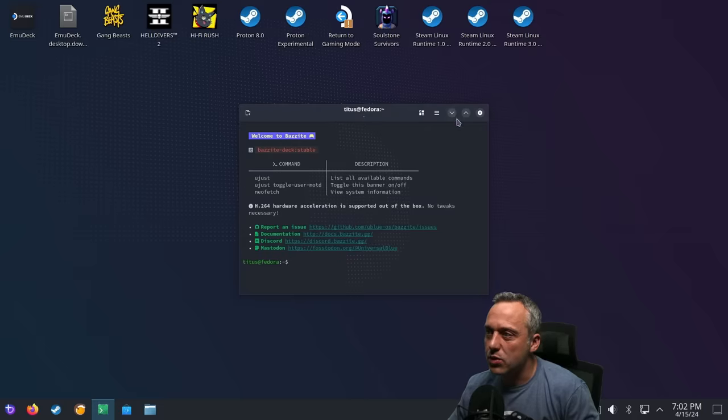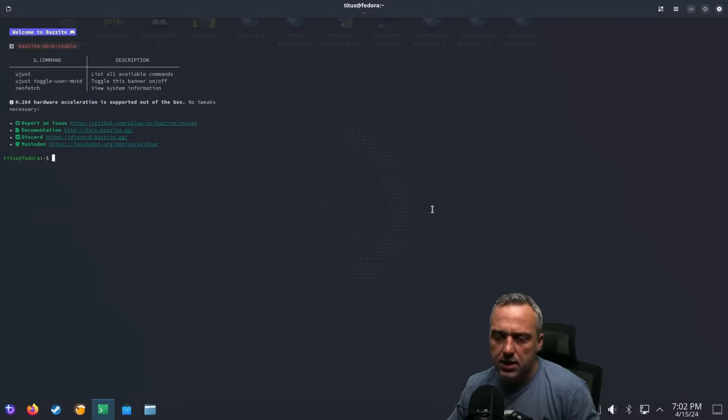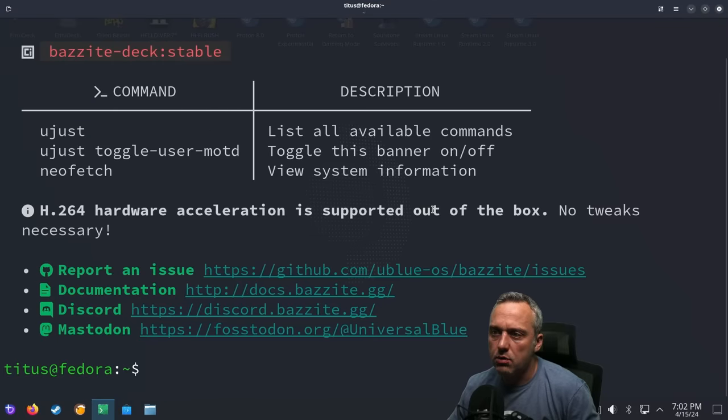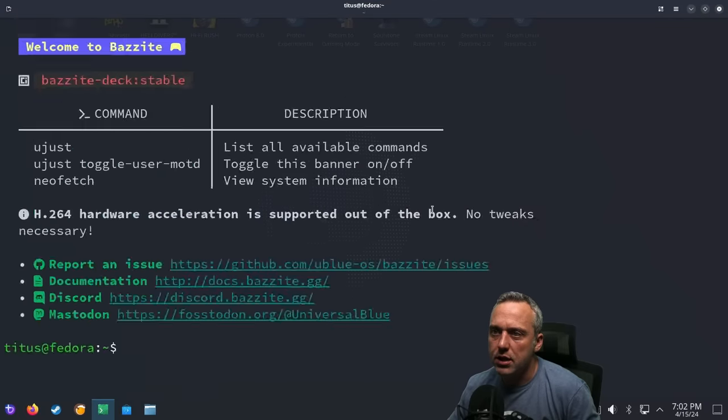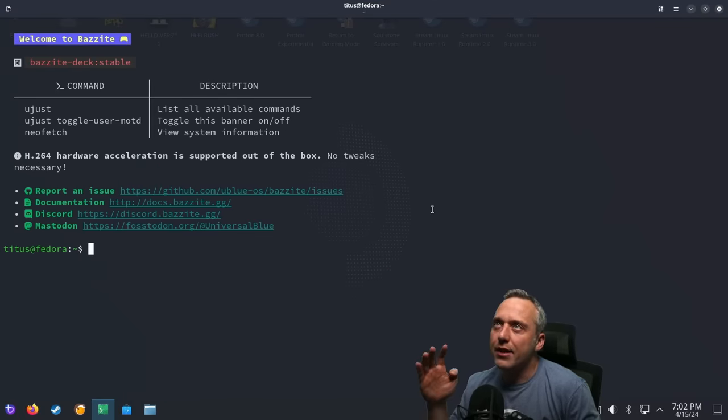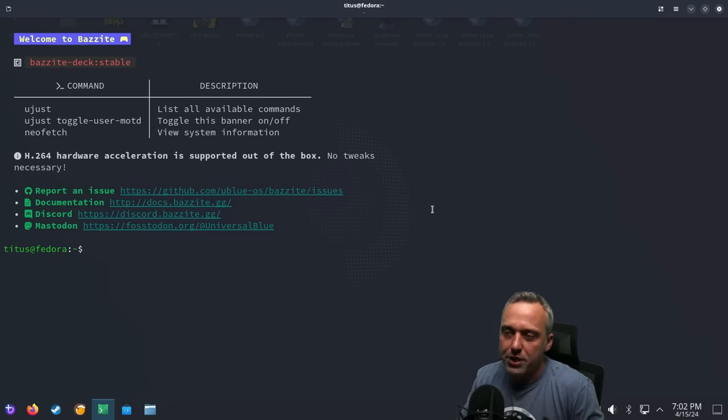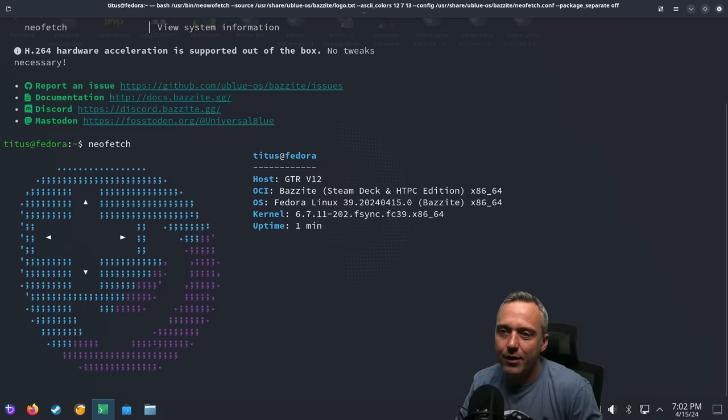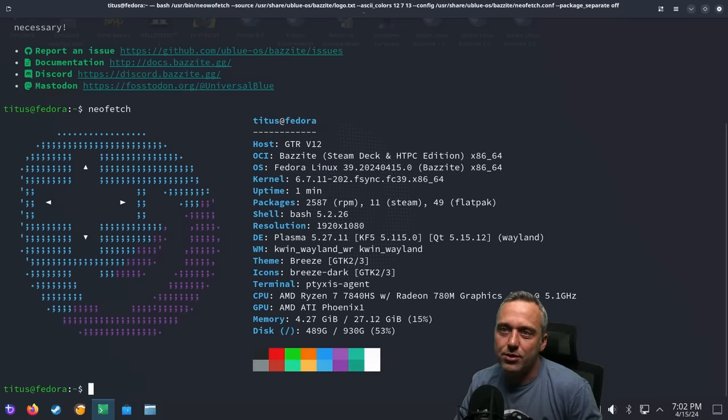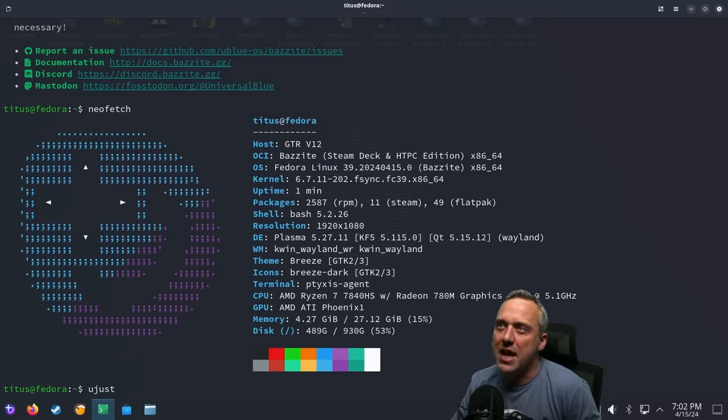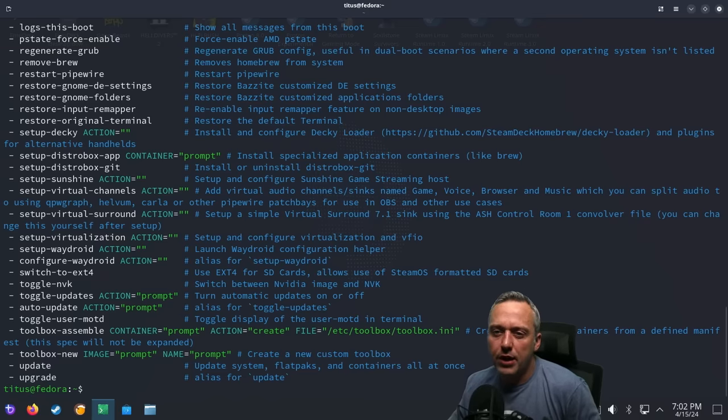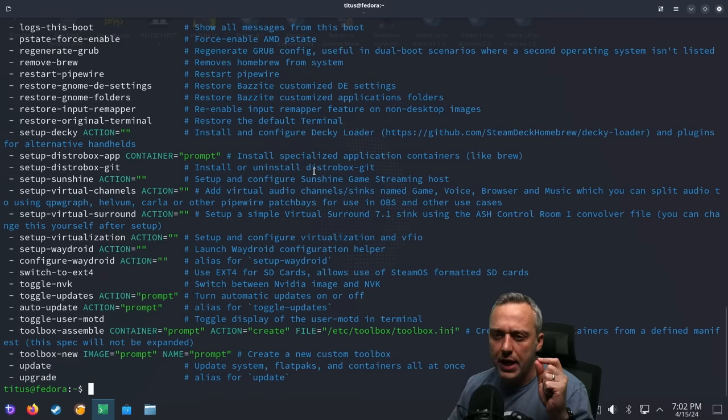PtyXS is what this one's called. And I'm just going to take this and we're going to zoom in just a hair. Here's the commands that it has. You got to have NeoFetch. That's just so cool. But Ujust is the main package manager. And look at all the built-in options here.